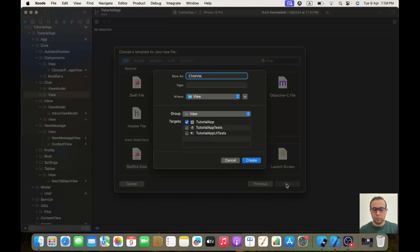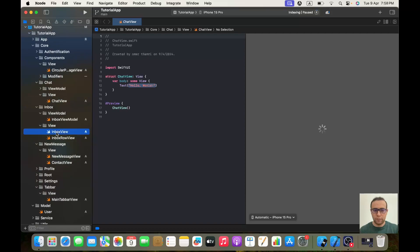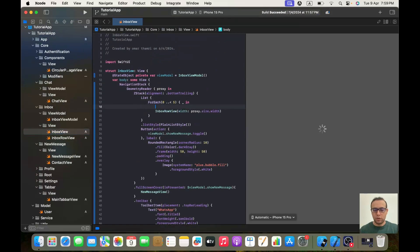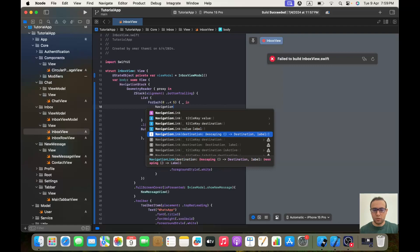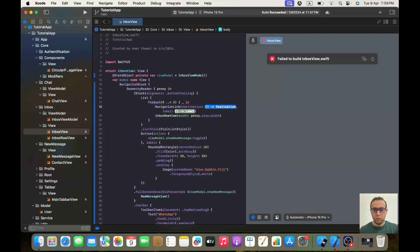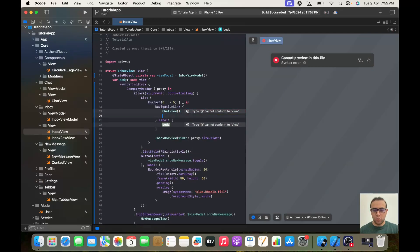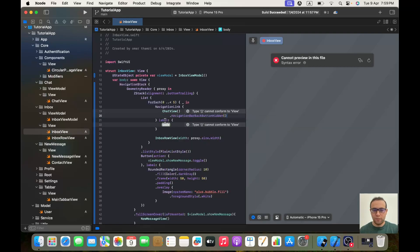From there we will create a new file — it will be a SwiftUI View and we are going to call it ChatView. Now if I go to my InboxView, I will put my InboxRowView inside a NavigationLink with the destination and the label. The destination will be ChatView with the navigation bar back button hidden, and the label will be our InboxRowView.